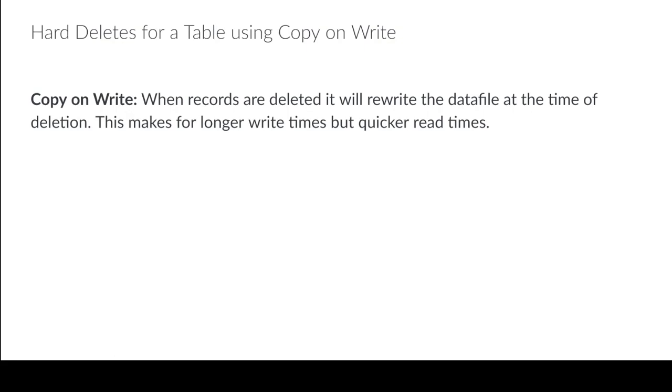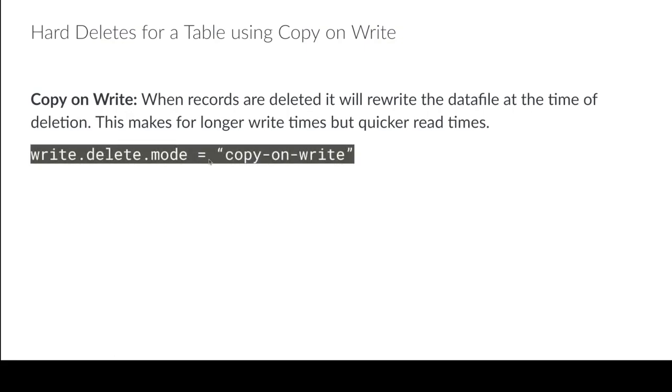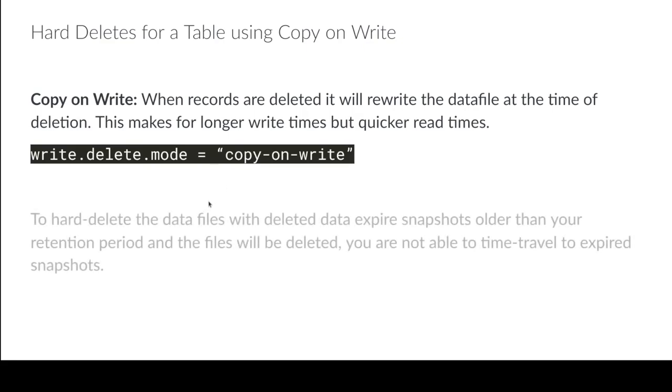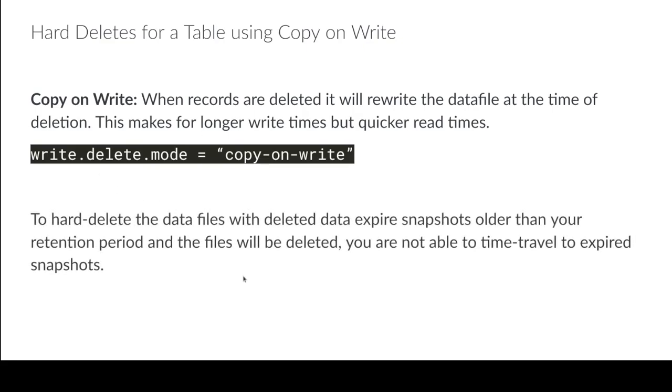So it just depends on how you're handling your updates. If you're doing copy on write, it's not that hard. Because every time you update a file in copy on write, the file gets rewritten. So in that case, all you really have to do is just expire the old snapshots.